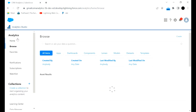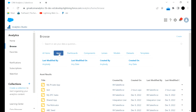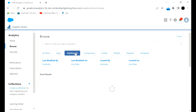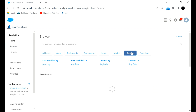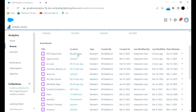To get started, go to Analytics Studio, then click on Browse. Once you click on Browse you will see all the components. If you are on All Items, all items will be there. You can filter them and type the name if you know it. If you go to Apps you will see all the apps, dashboards, lenses, and datasets which are created in this CRM Analytics.